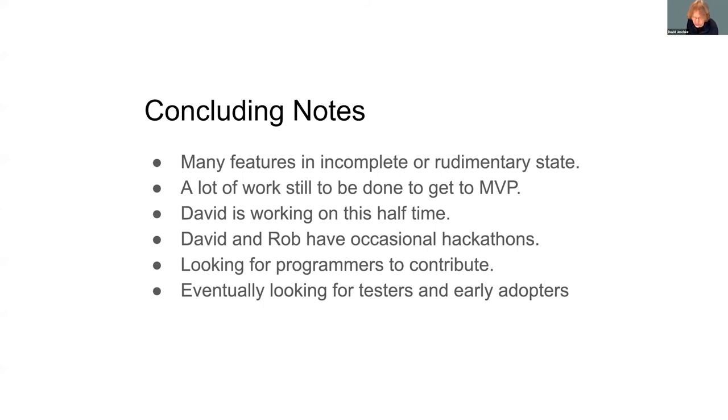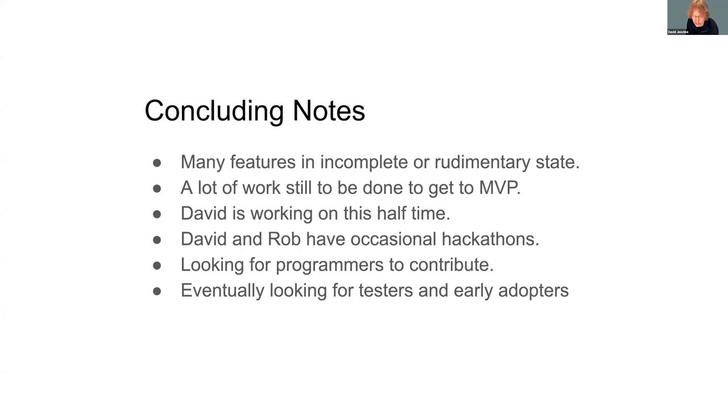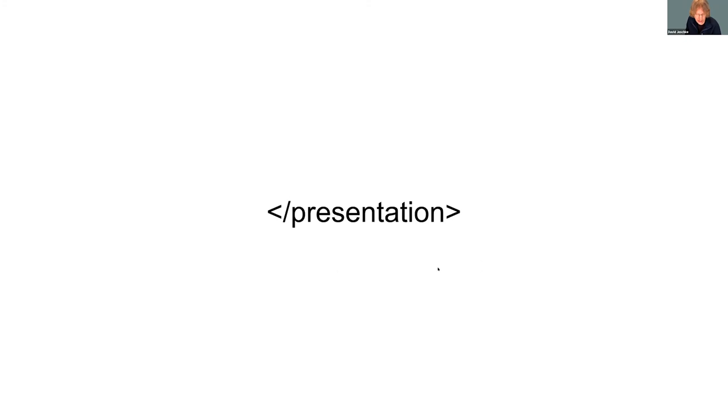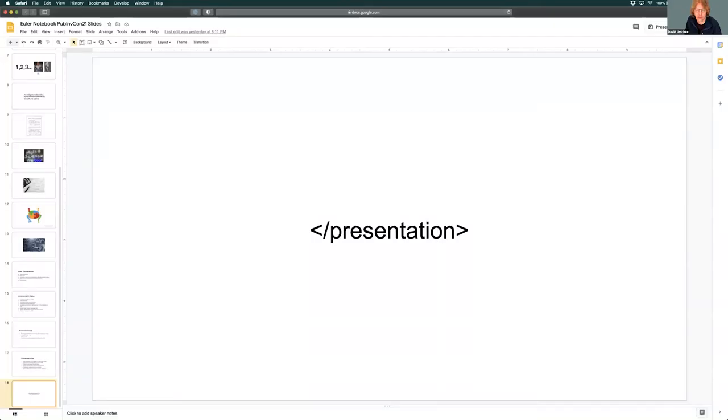I am working on this project about half time. Rob and I occasionally have hackathons where we sprint to get a bigger feature working. We're looking for programmers interested in contributing to the project and testers. We'll open it up for testing and early adopters when the time is right. If you're interested in any of that, please let Rob or me know. Thank you for listening and that is the end of the presentation.